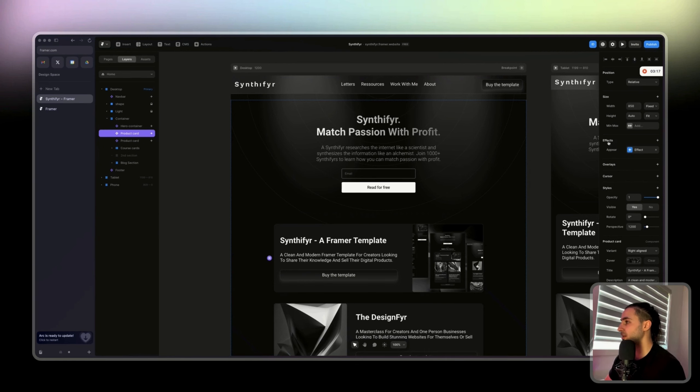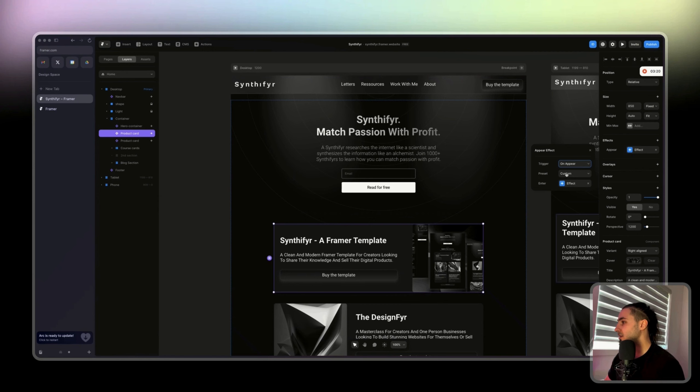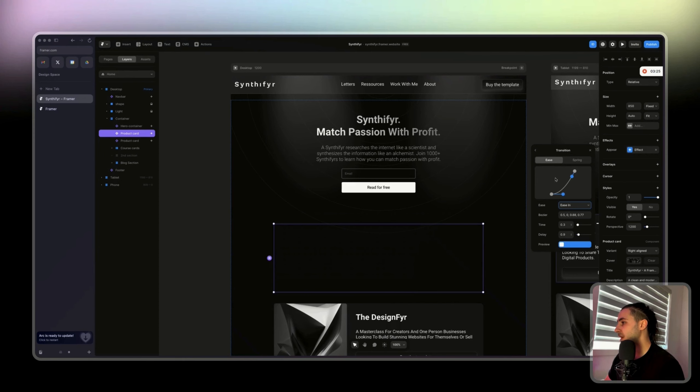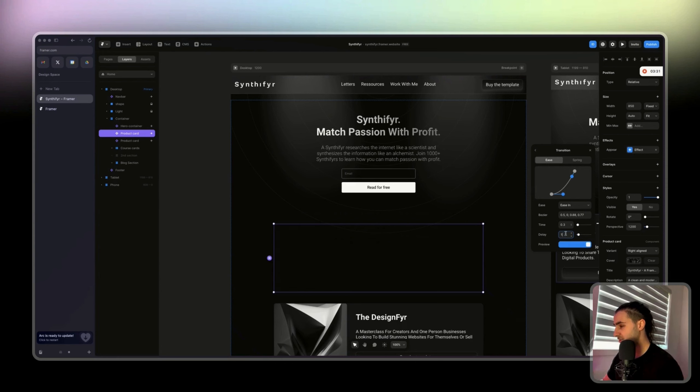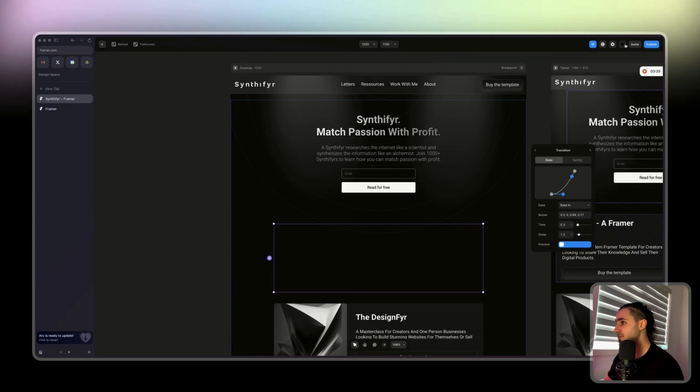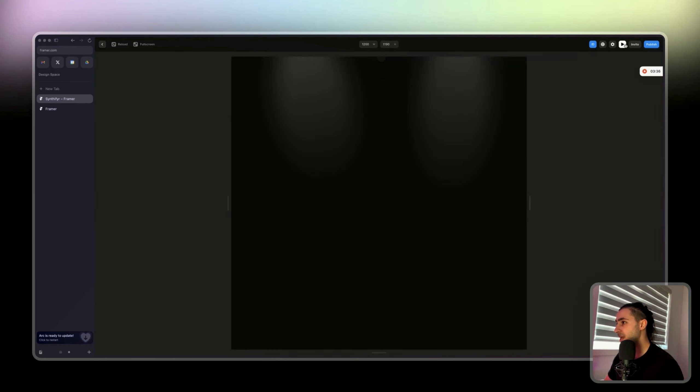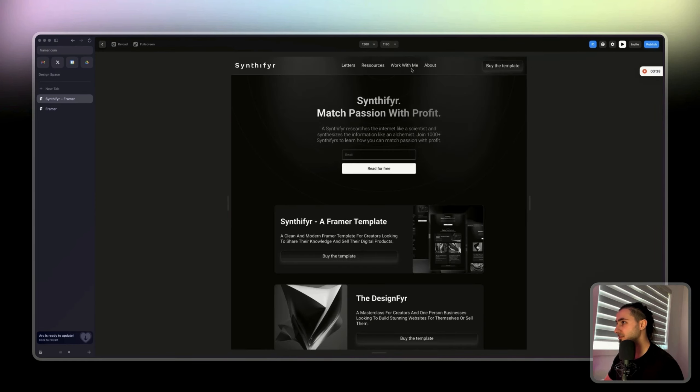We already have the effect so I'm just going to delete it to show you. Click on paste, right click, then click on paste paste paste. Then we're going to effect, 30 on the Y axis, and then the transition is ease in.